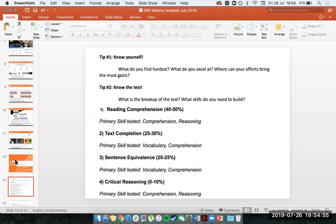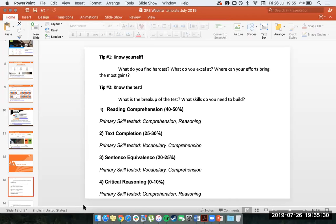Knowing the test structure means you know you're never going to need to build concentration for more than a block of 20 questions — so sitting for four hours constantly doing questions isn't going to help. Understanding the test setup helps you figure out what you need to do in building a plan. I'll take some questions now. One question: is the AWA mandatory to get admission into US colleges? For those who don't know, AWA stands for Analytical Writing Assessment — that's the essay section of the GRE.